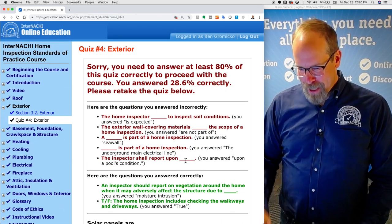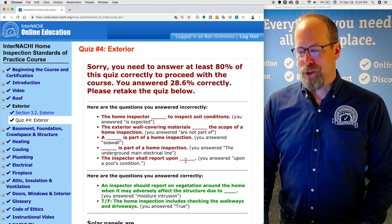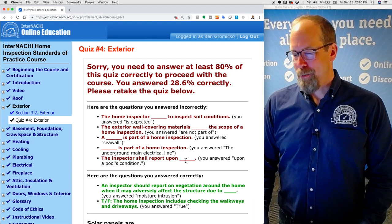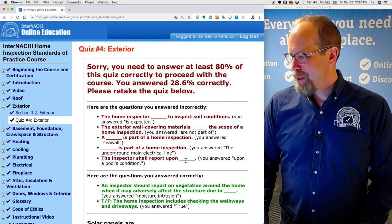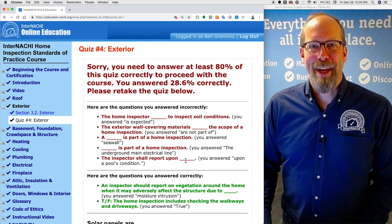The next section is basement, foundation, crawl space, and structure. All right, have fun. Bye.